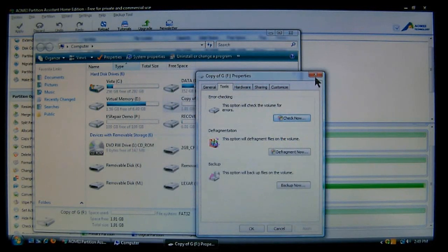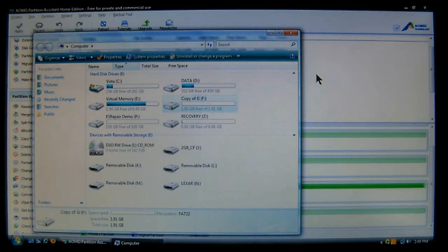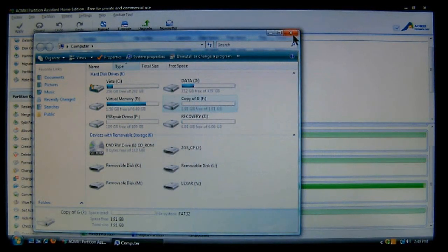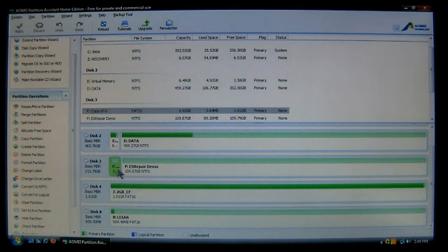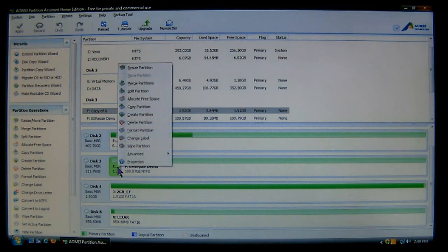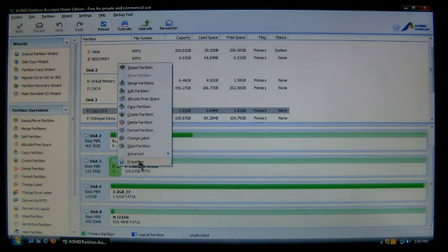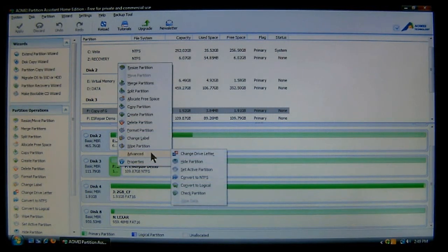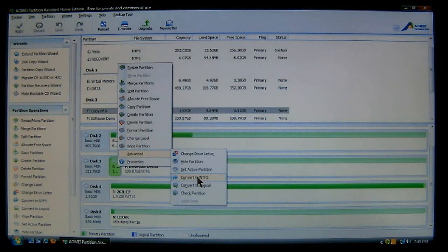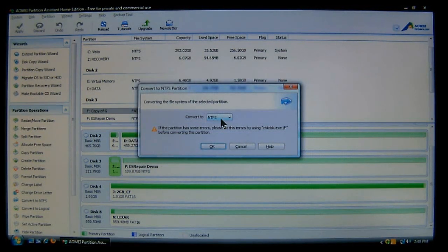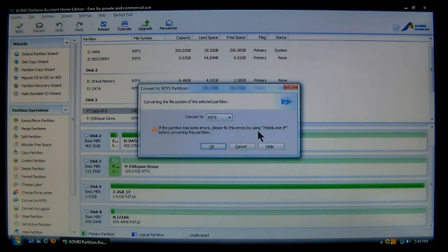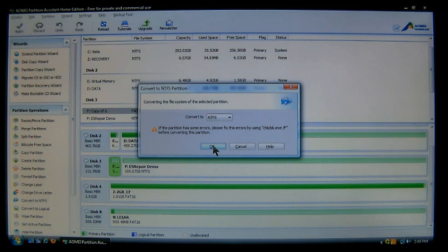So we checked it out. The partition is good. So we're OK to convert it. So I'll right click it, go to advance, go to convert to NTFS. And now we have it highlighted. We did check that there was no errors on there. And now we can choose OK.